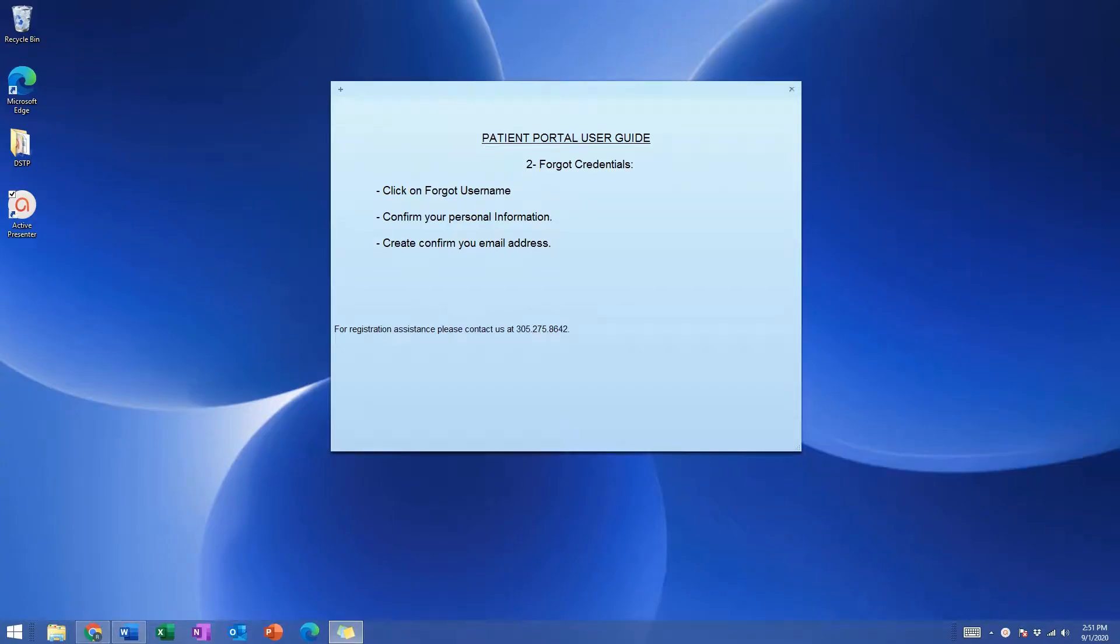This is a question that I get many times: what do I do if I forgot my username or my password and I cannot access the patient portal?